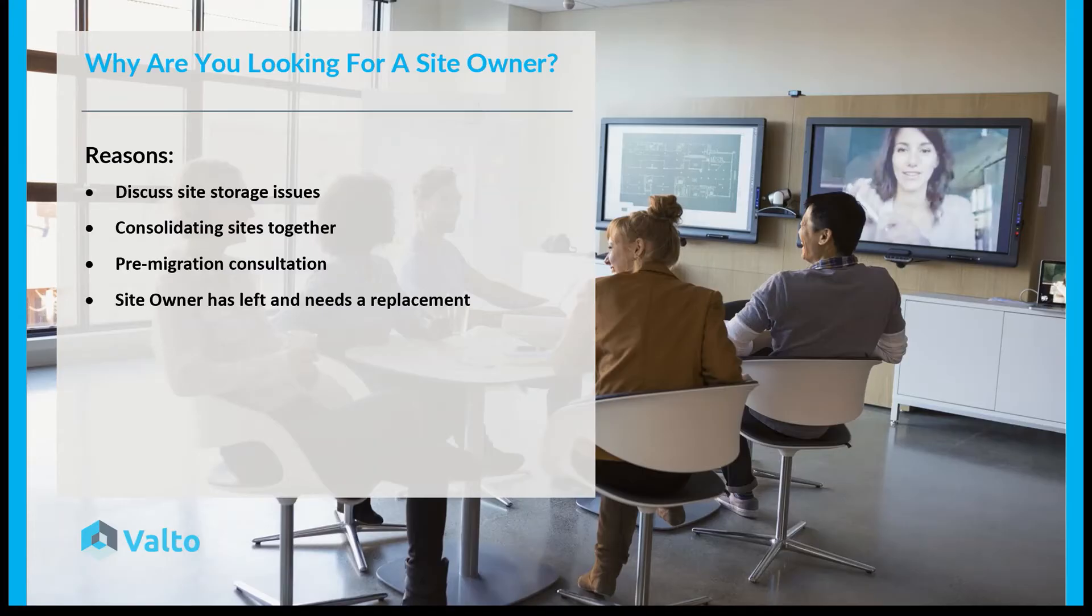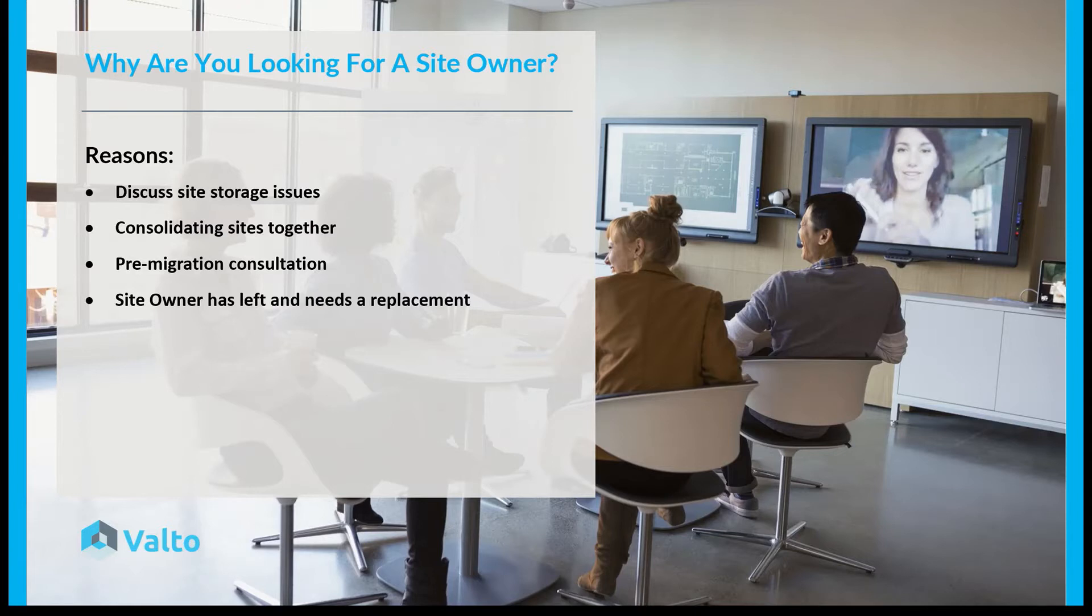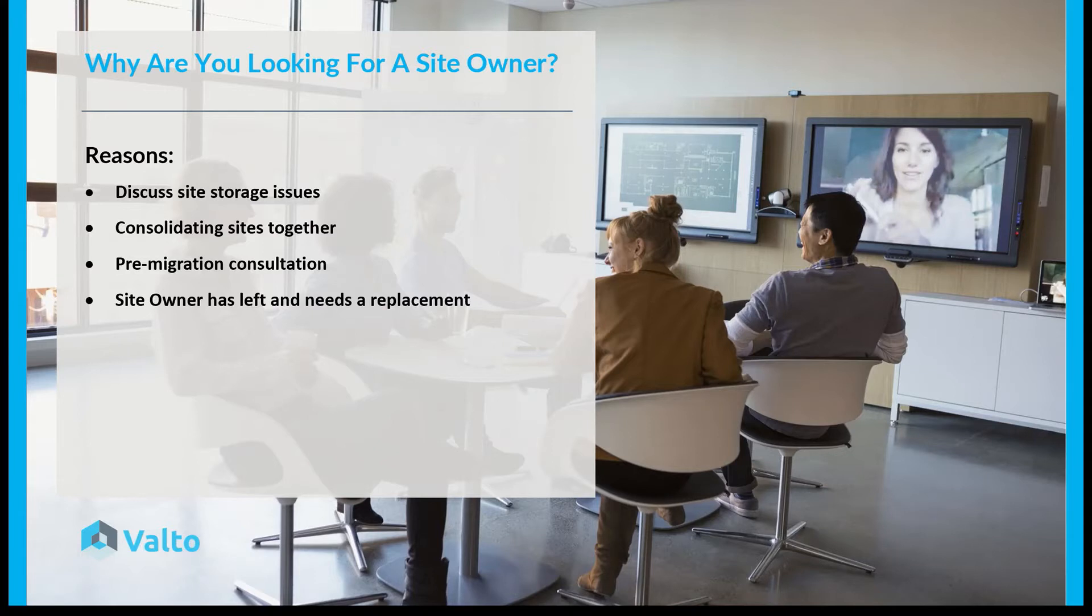Also, maybe consolidating some sites together. More recently I've seen that people, especially if you've got an old classic SharePoint structure and you're looking at moving this and consolidating it down, you might have a couple of different SharePoint sites which are very similar and you want to contact those site owners, people who are owning that data, to talk about potentially merging that together.